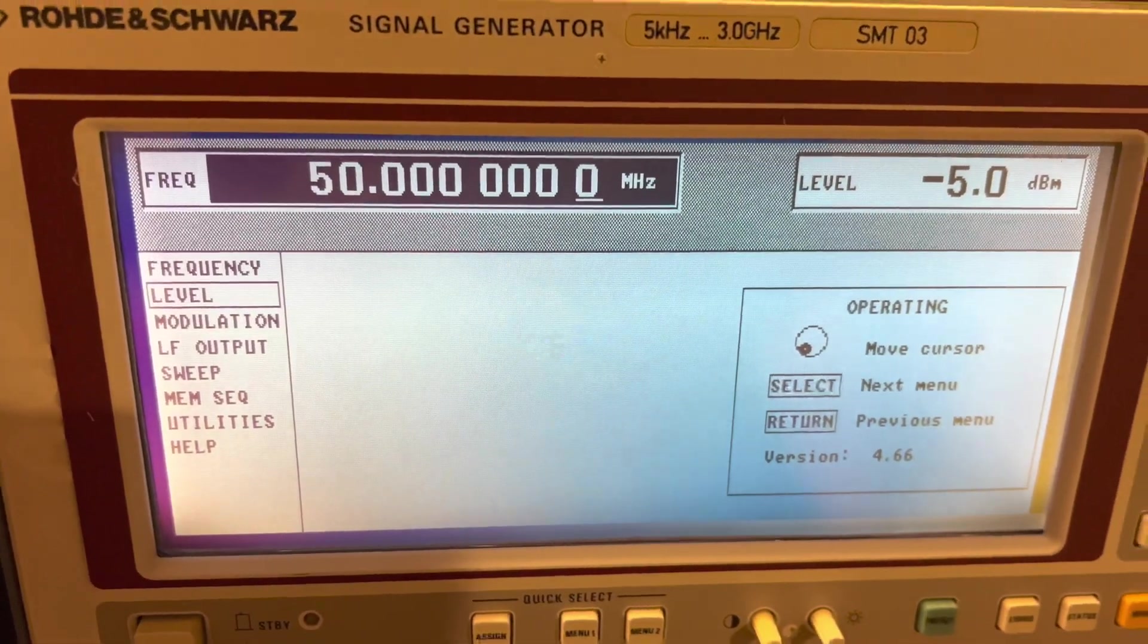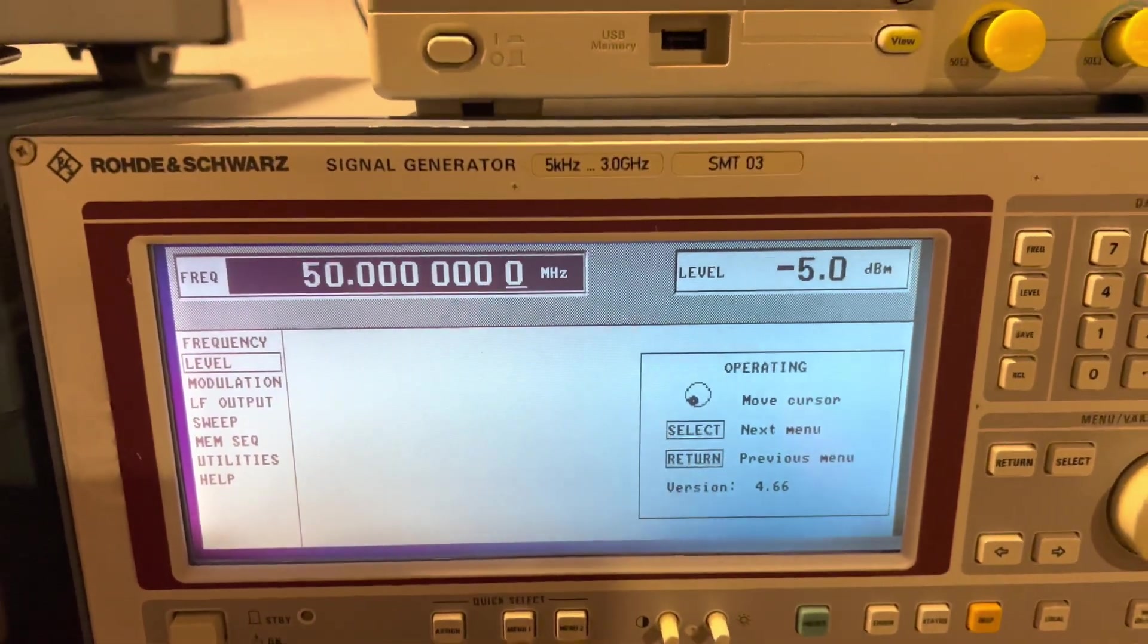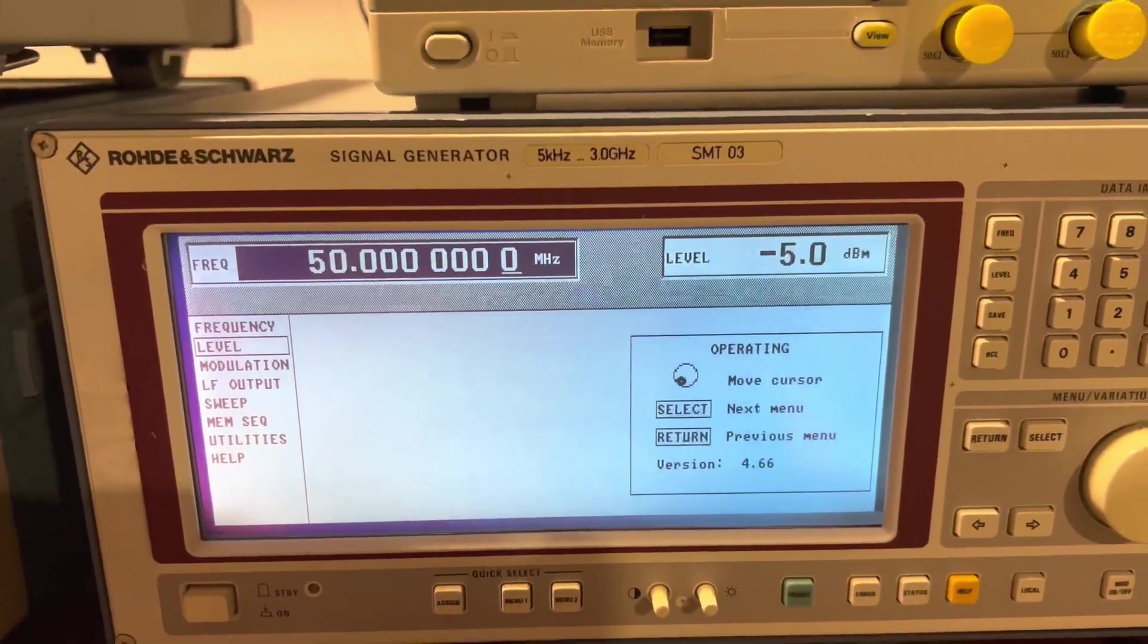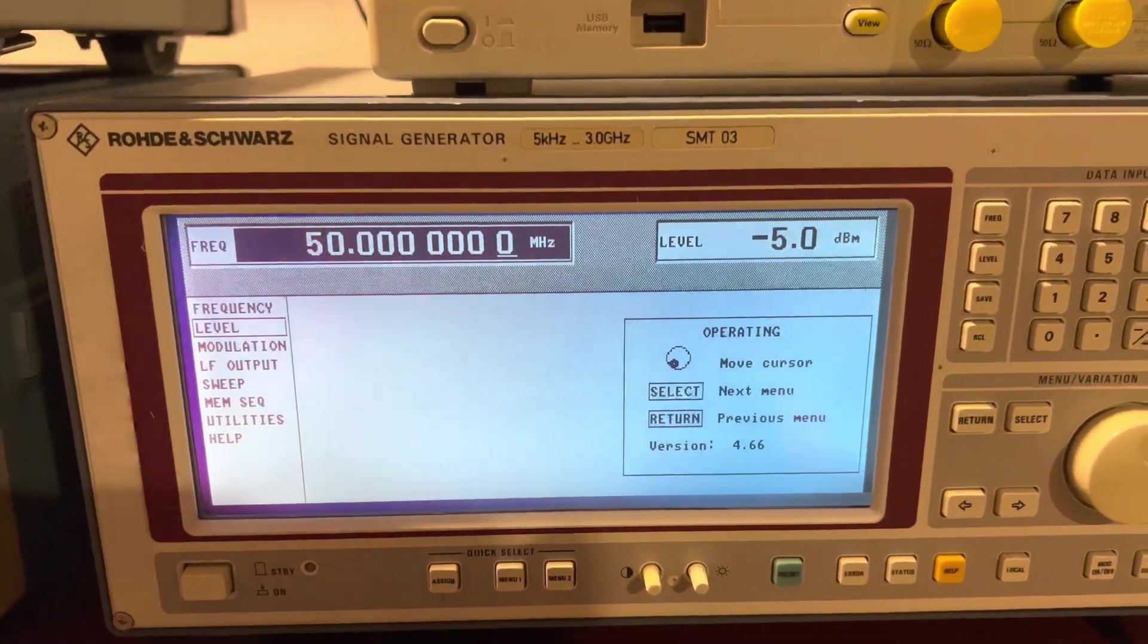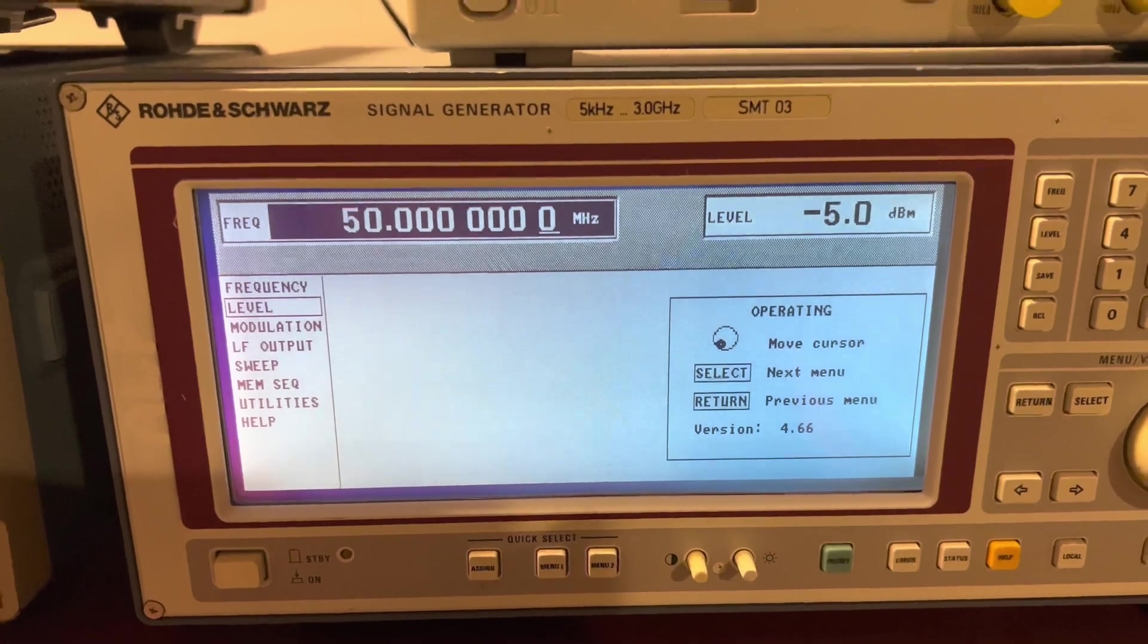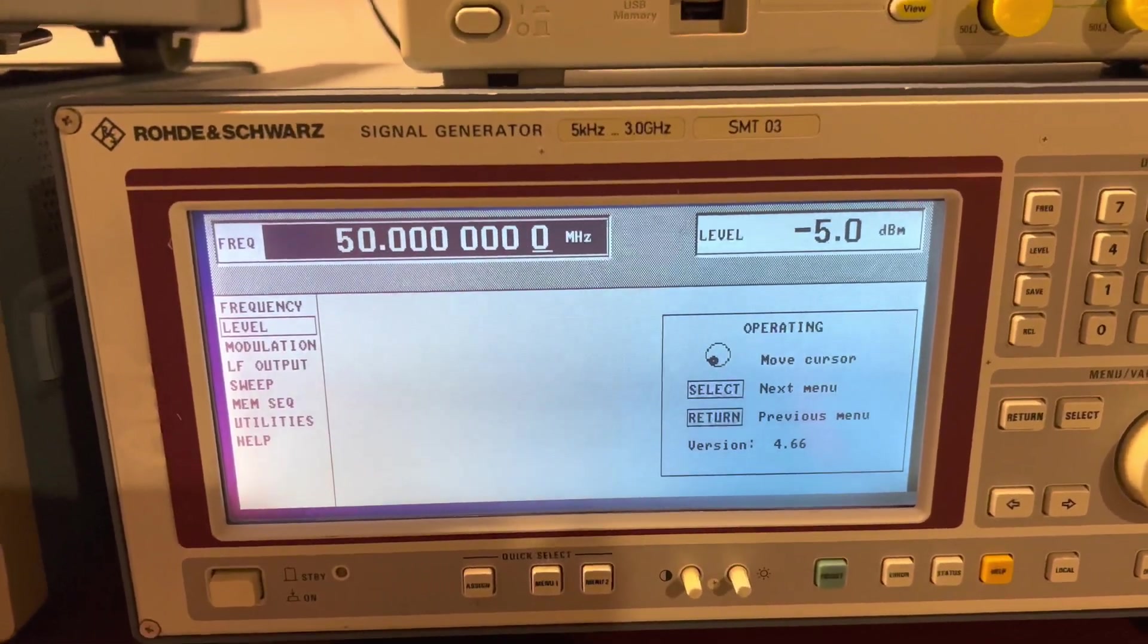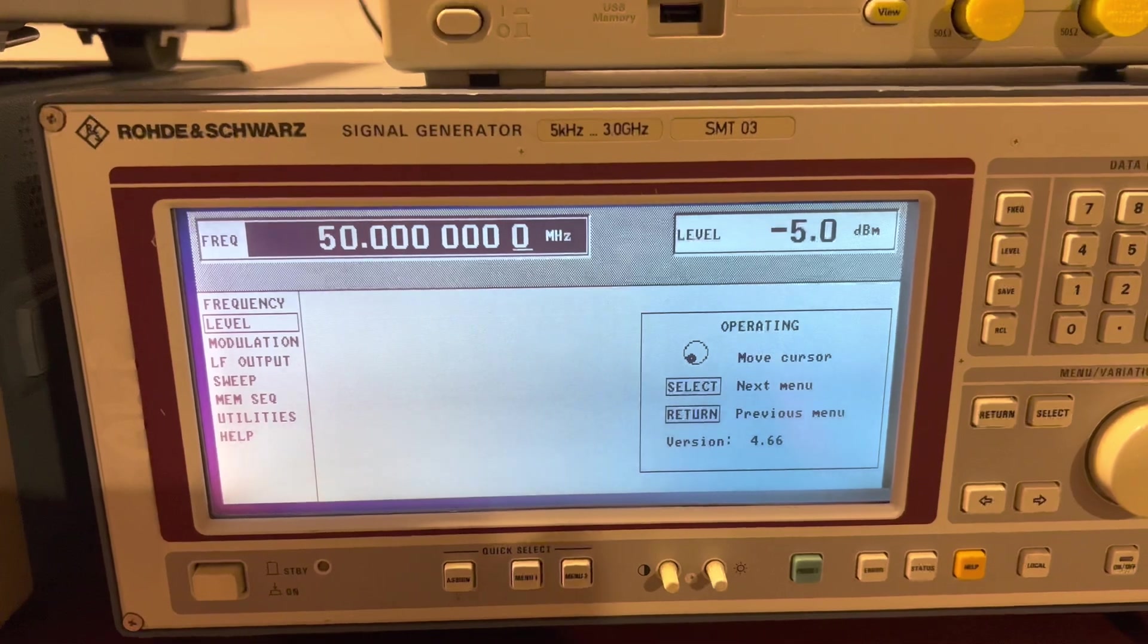I'm actually very happy because I put a lot of money into this thing. Originally, the signal generator only cost me 200 bucks, but I had to put a new display, an EMI glass on it, which I took out of a CMD80, which cost me 300 bucks.